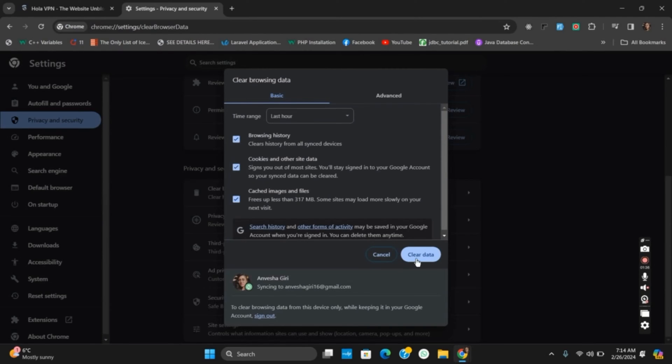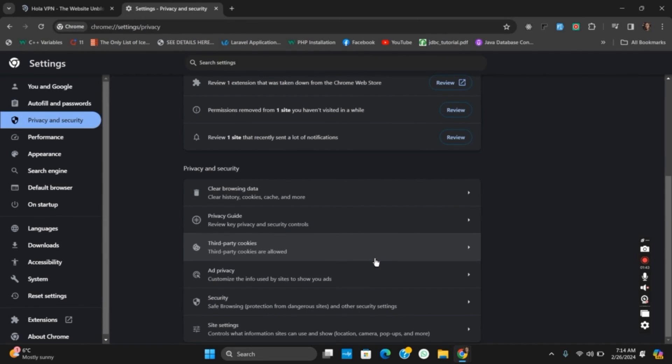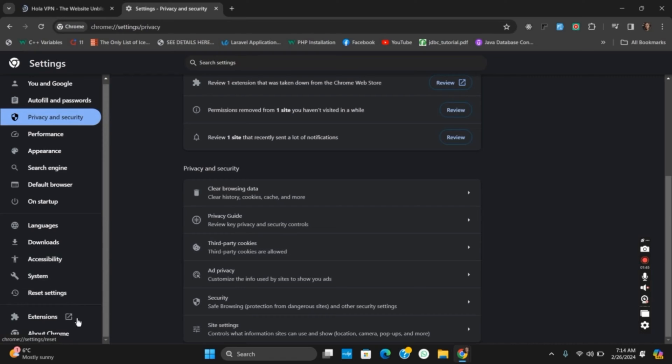Now you can go to the Extensions and then manage the extensions by removing unnecessary extensions. Once this is done, you can try to access the server again, and this should probably fix the issue.